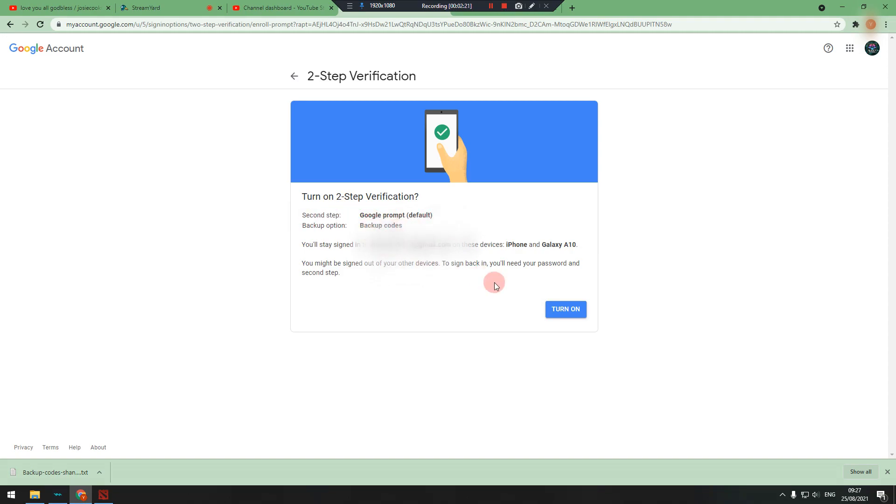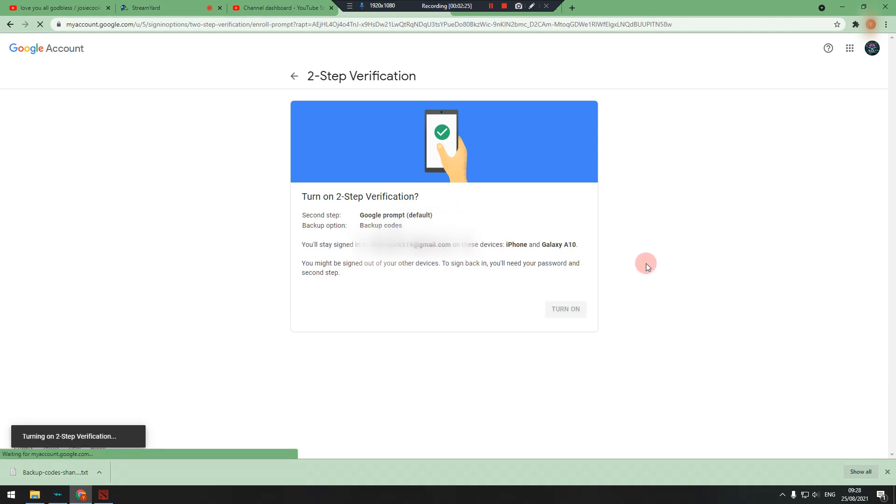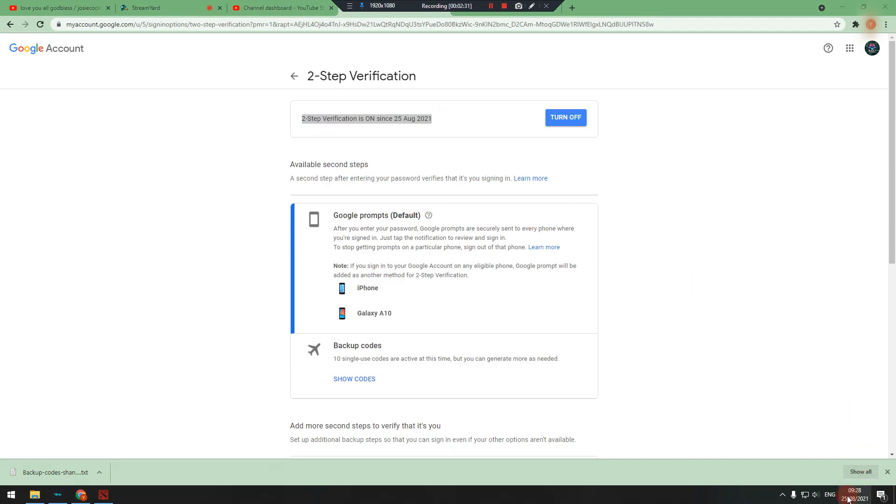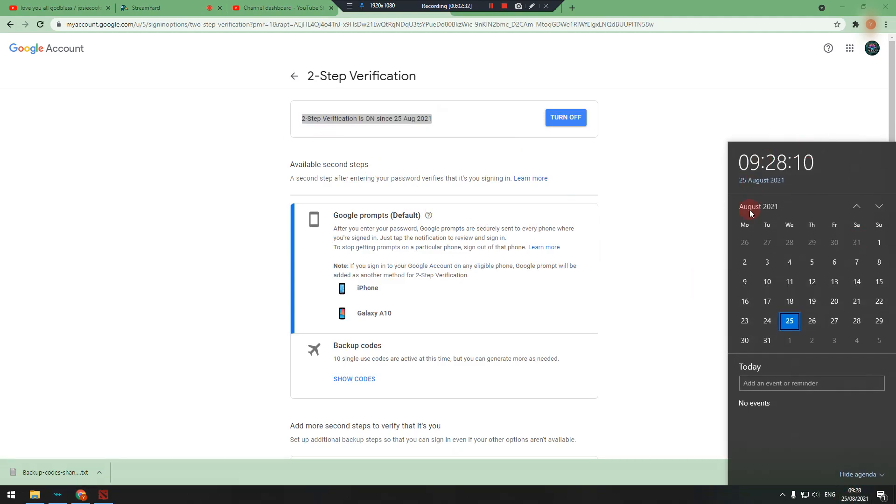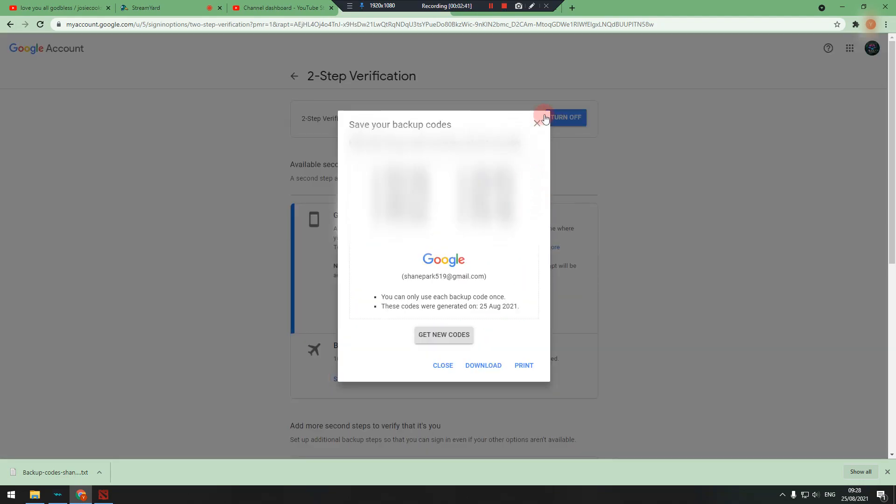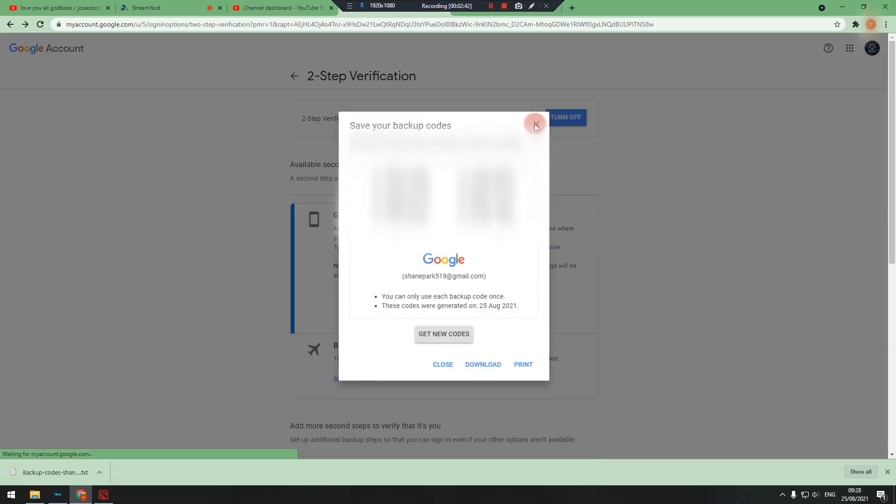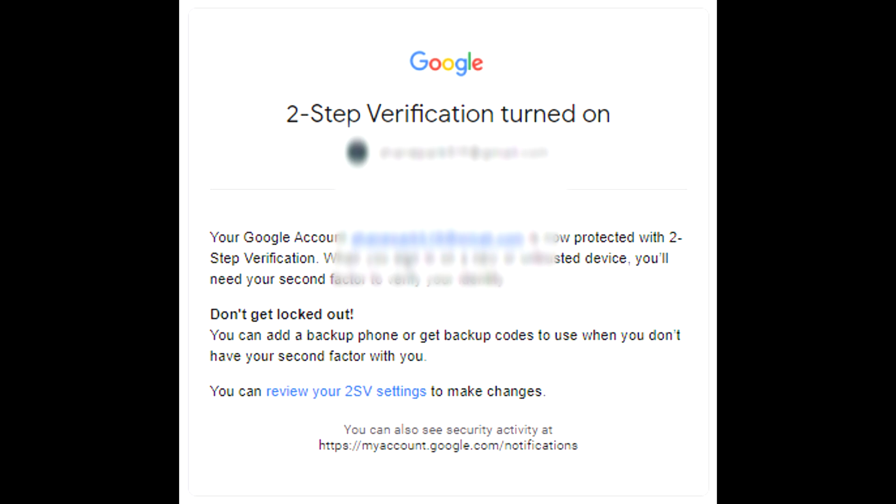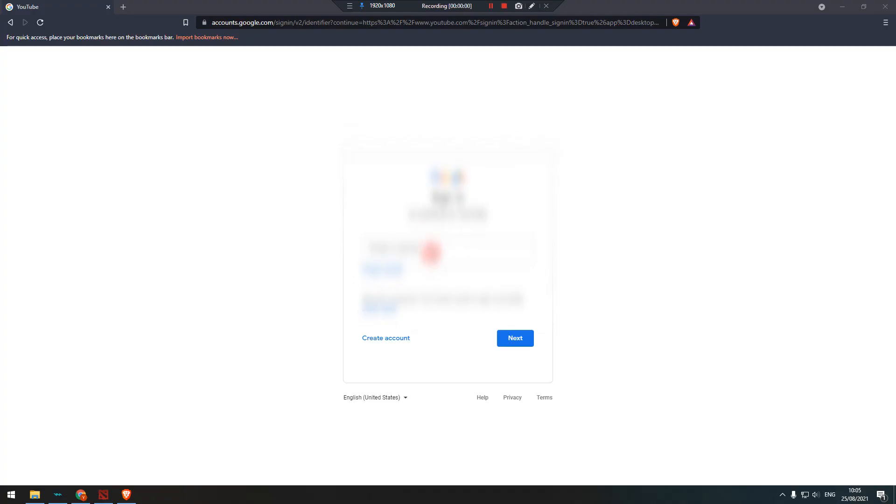Then press turn on to turn on the two-step verification. On the other hand, you can have my own application.